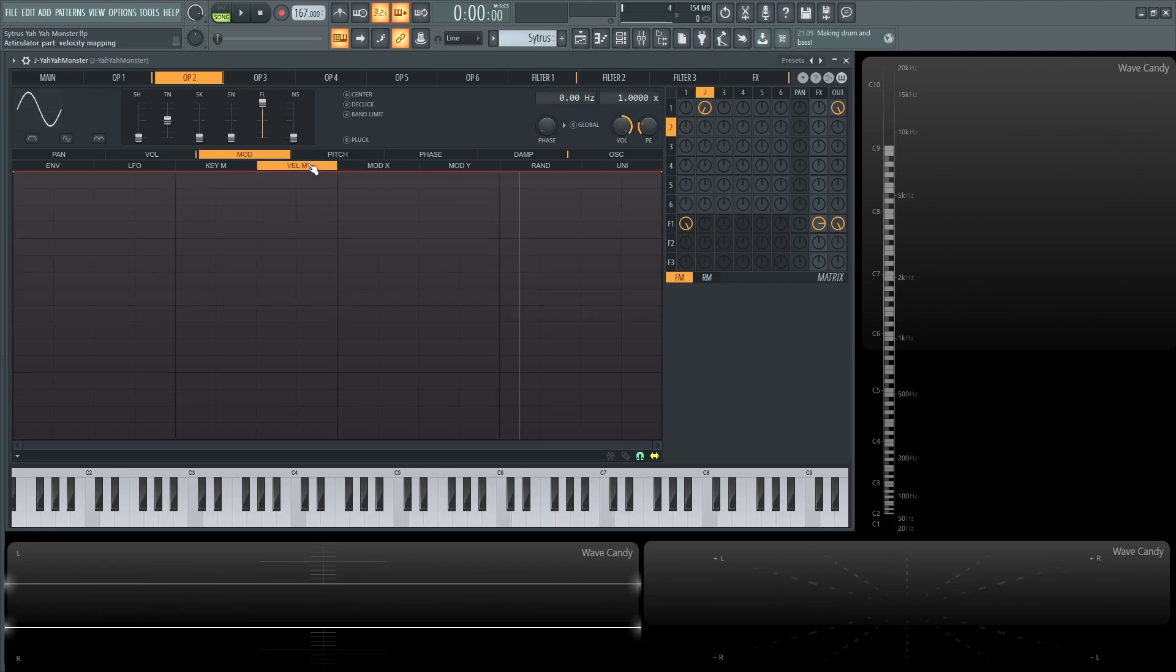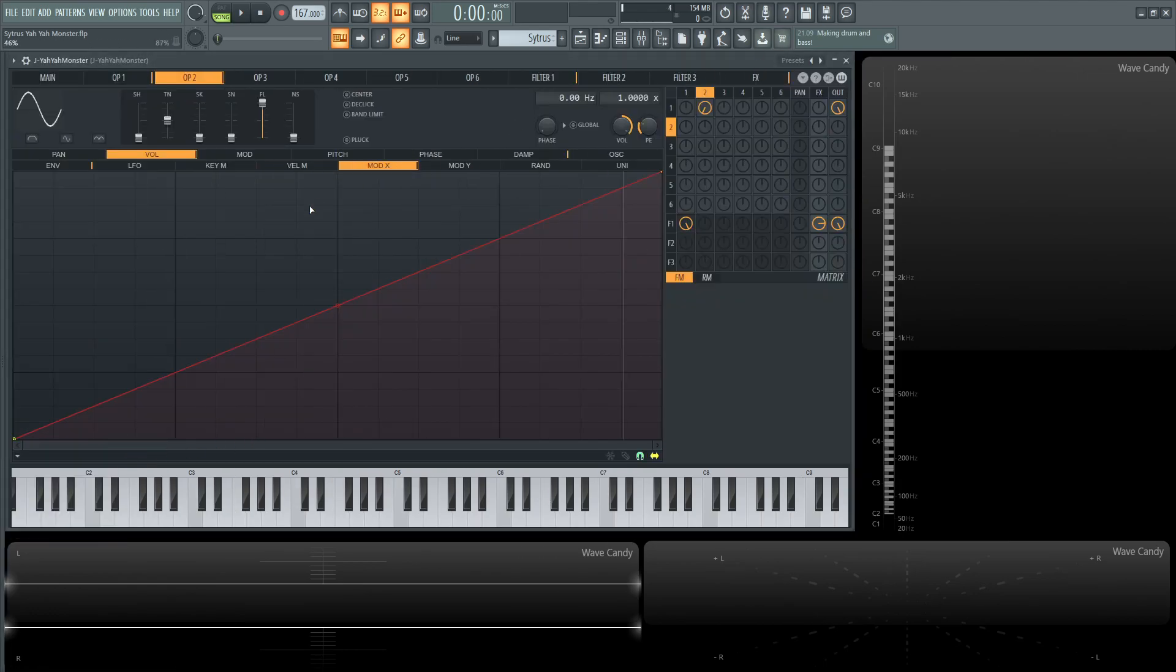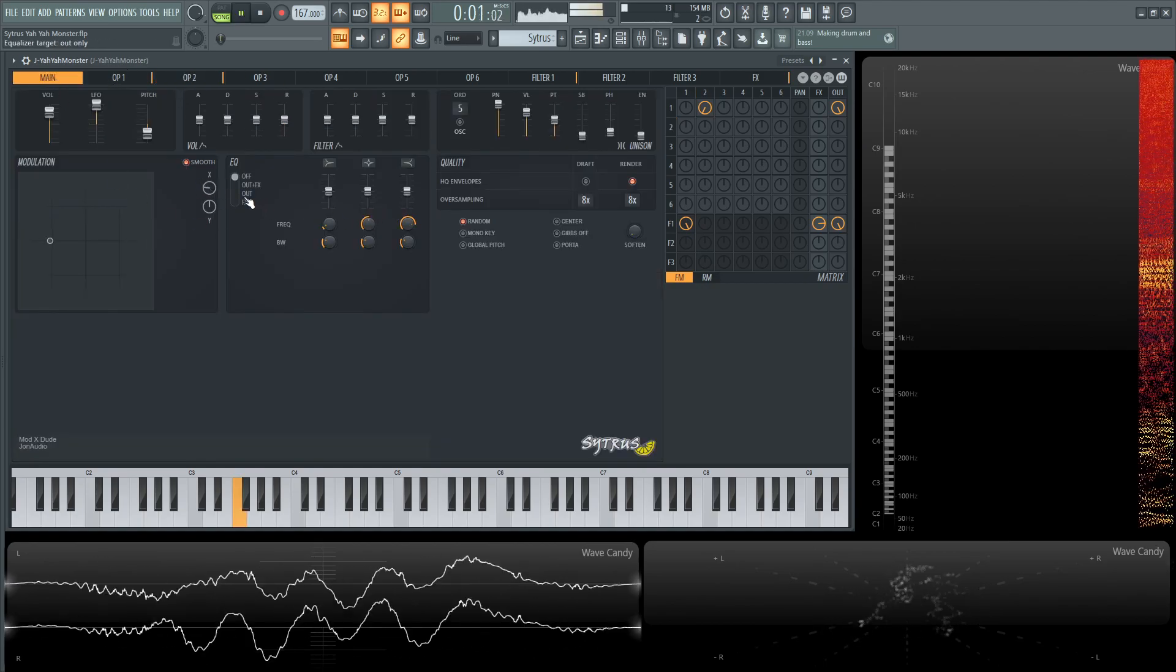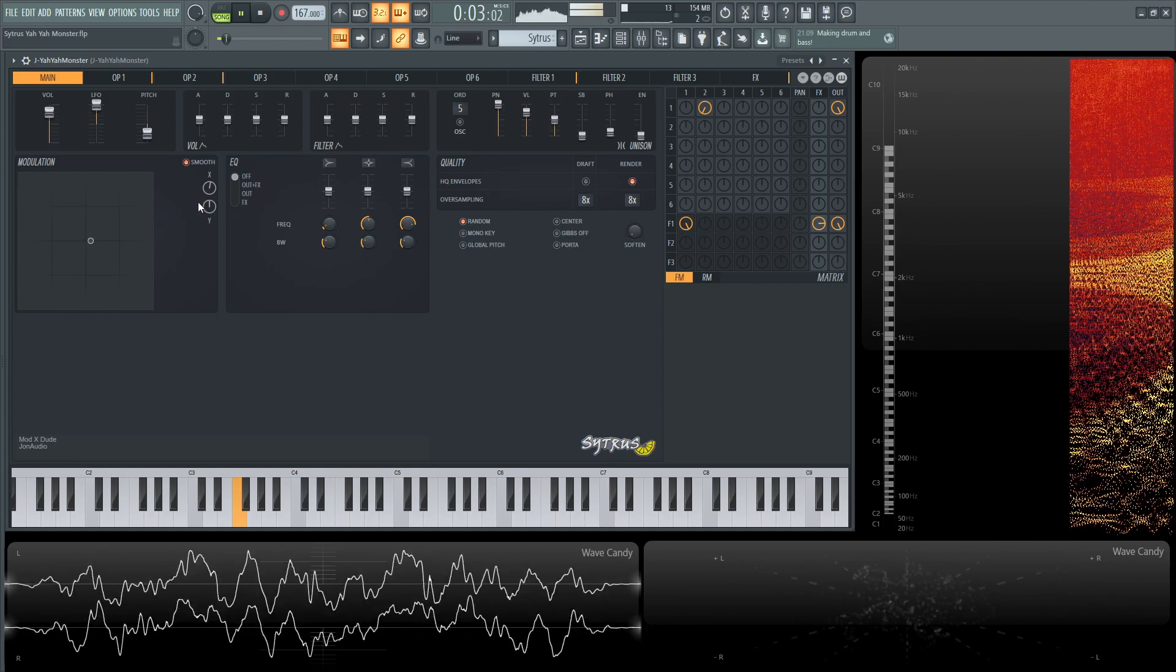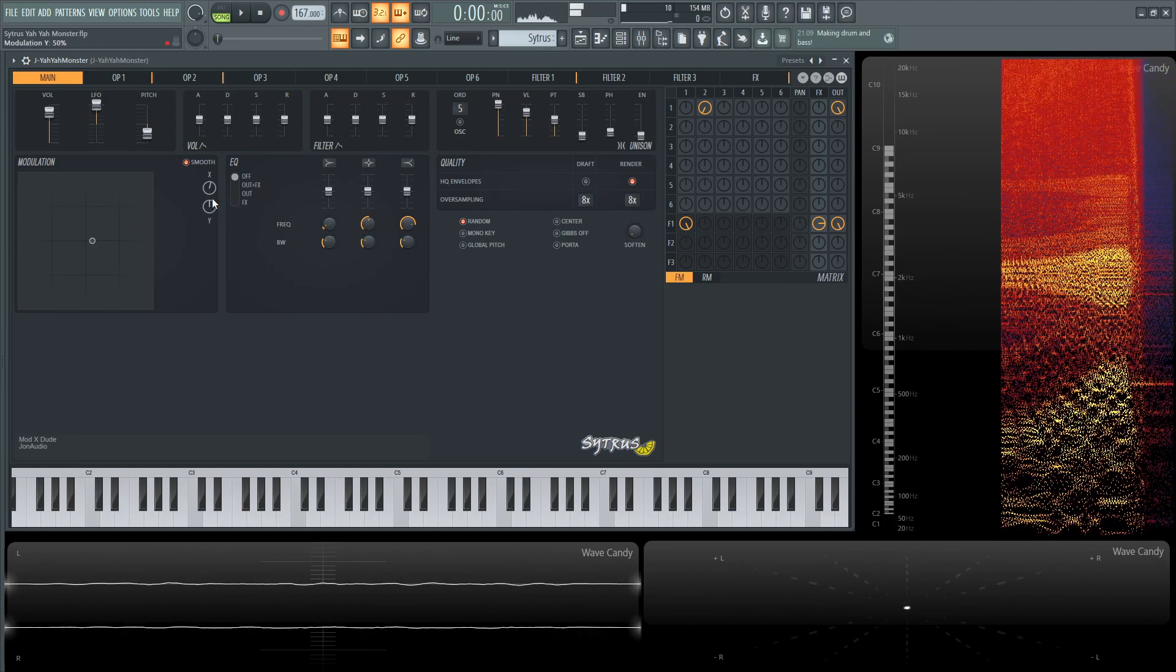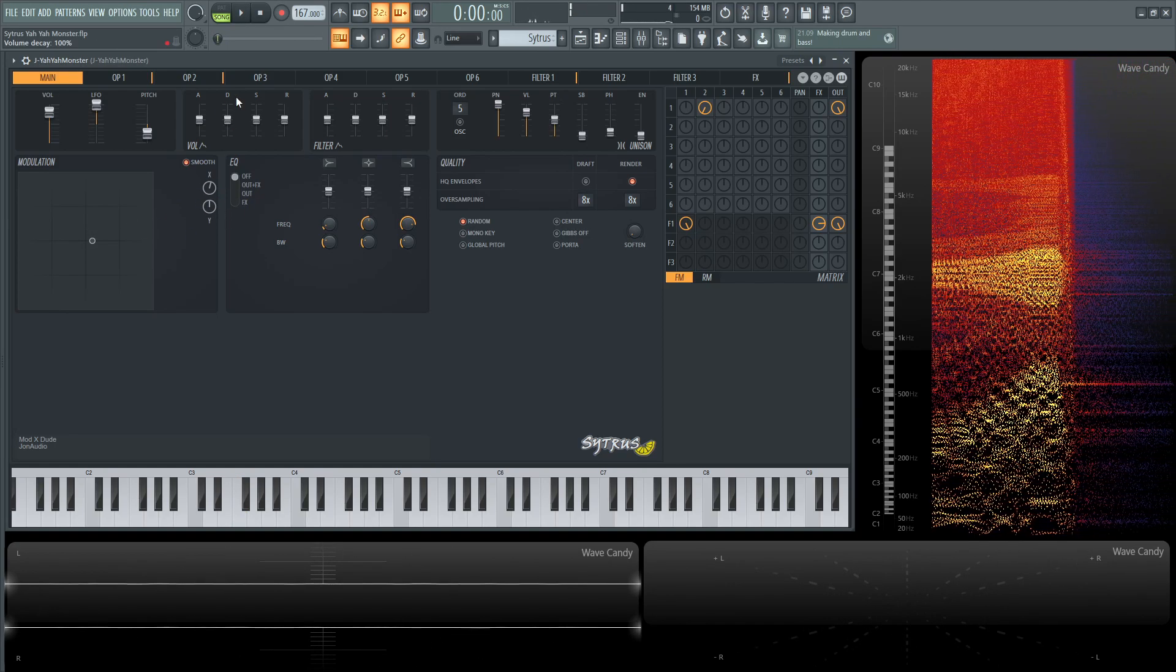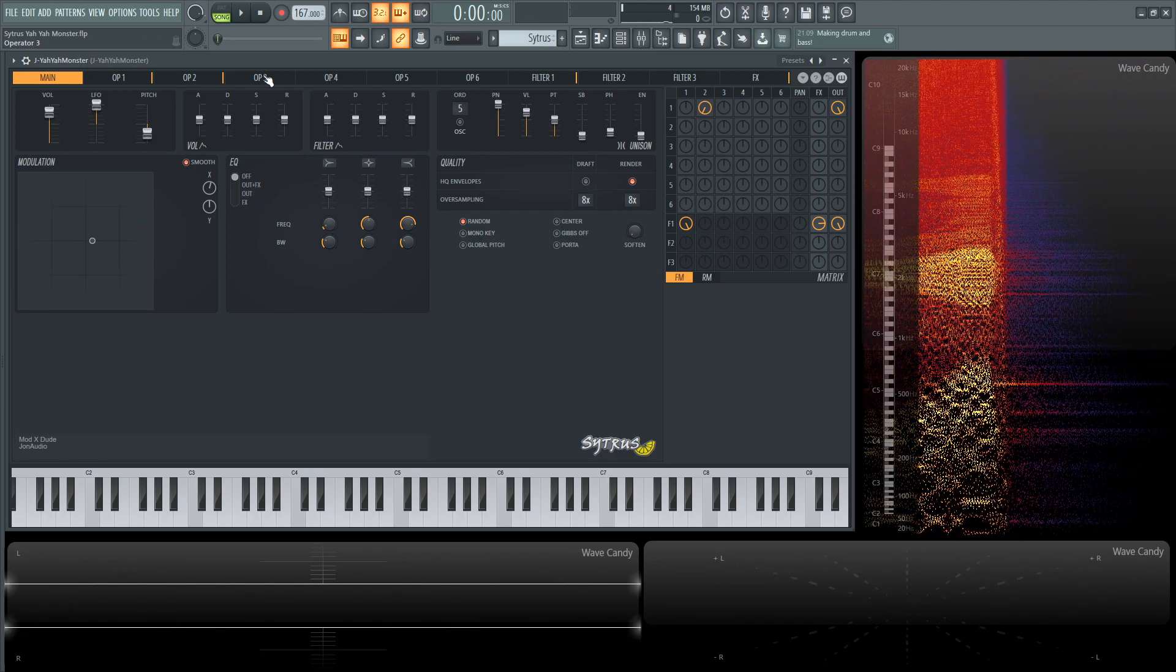So if we go over here to mod or the volume here on mod x we can see this ramp here which we should be familiar by now and that's what's controlling this over here so as we play this we can see that mod x being moved and that's basically controlling the volume of operator number two.